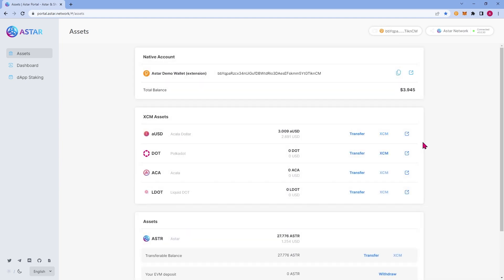To start, we'll go over the Assets tab. It will be the first tab that loads when you connect your wallet. The Assets panel shows you all of the assets you have in your wallet. The assets will change depending on if you're connected to EVM or a native wallet. So we're looking at the native wallet assets.